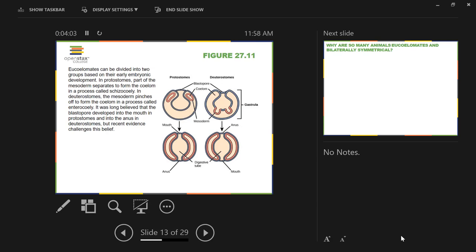The first opening in a protostome becomes the mouth — that's a legitimate developmental difference. The second opening becomes the mouth in a deuterostome: after the gut fully forms and hits another opening, that second opening becomes the mouth. Protostome means 'first mouth'; deuterostome means 'second mouth.' Those are legitimate developmental differences.